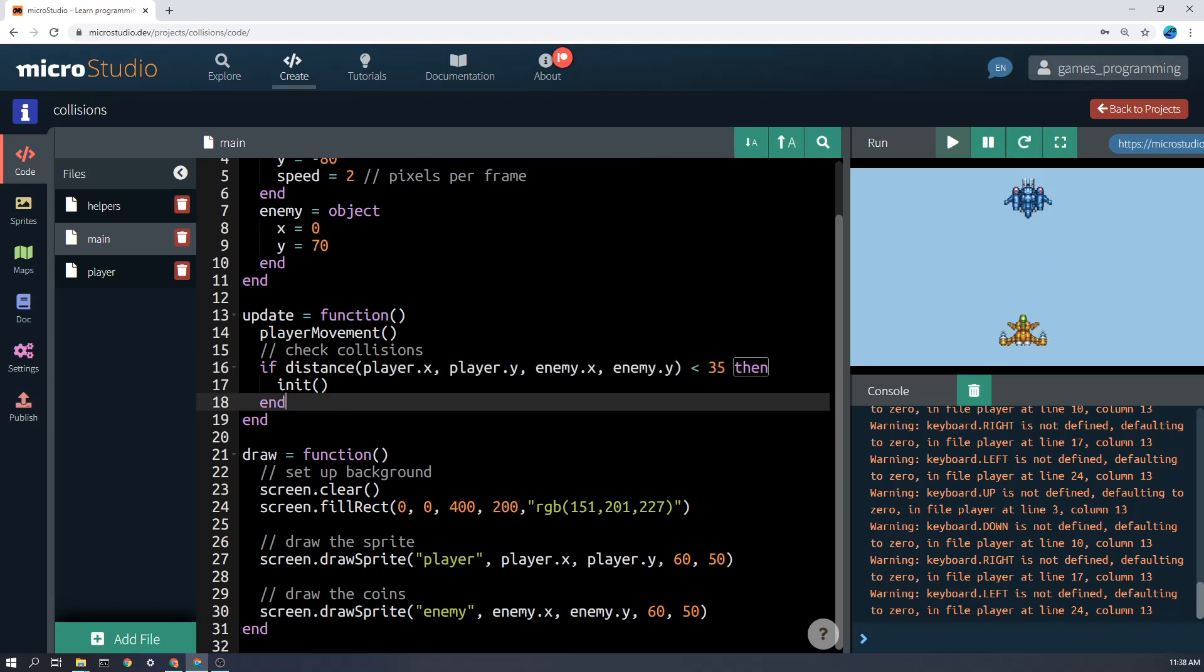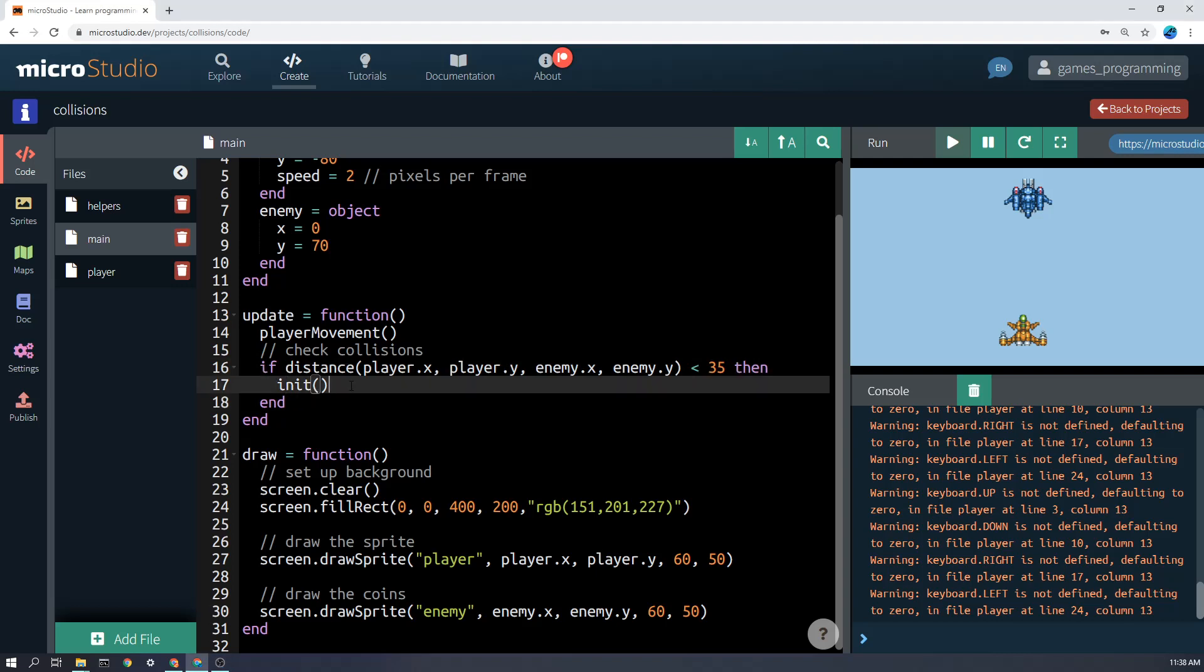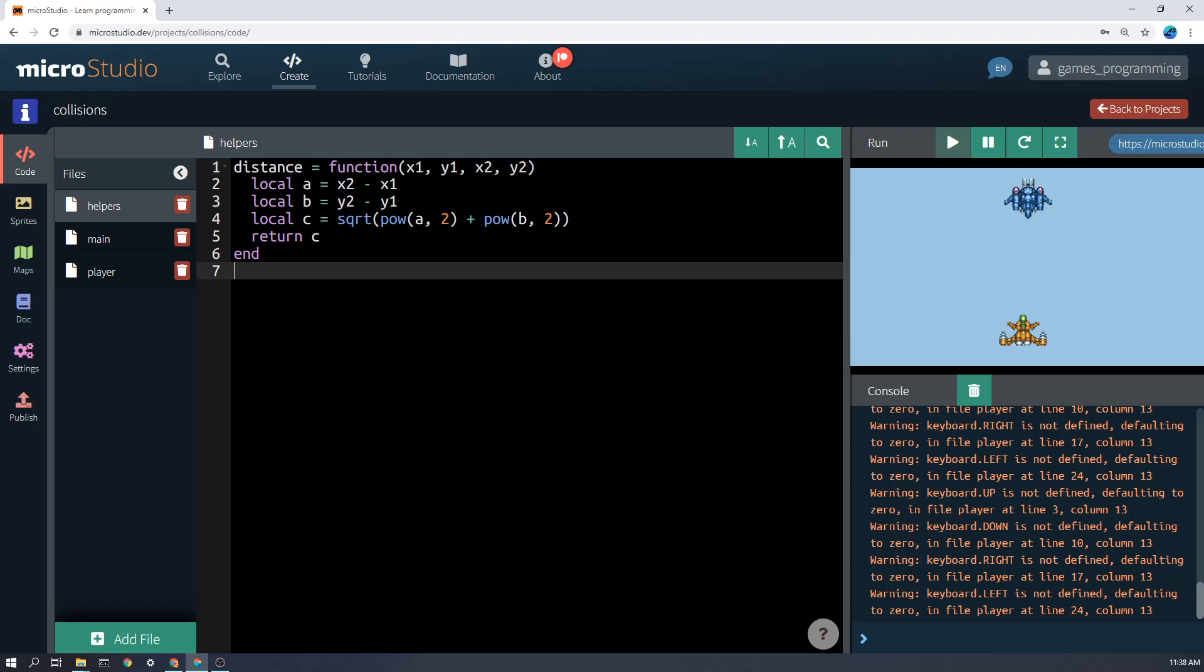Anyway, I hope that's helpful. Just a reminder, if you haven't seen the other videos, that things like this, the distance function is not built into MicroStudio. I've got it in helpers file.